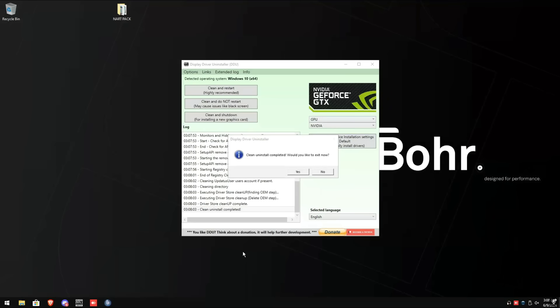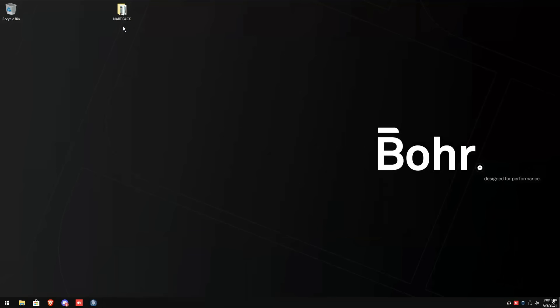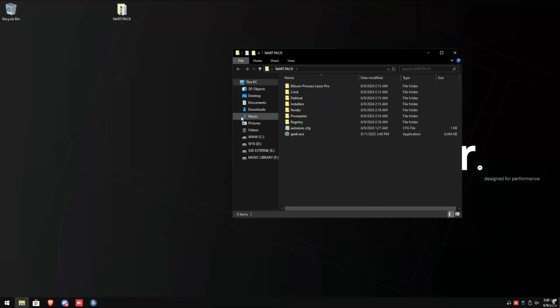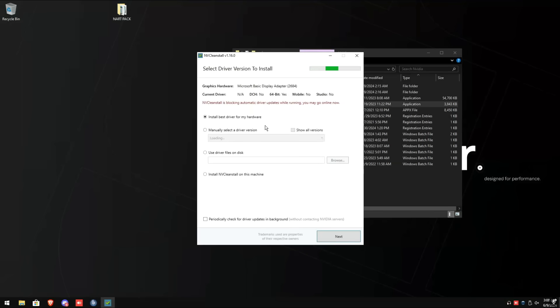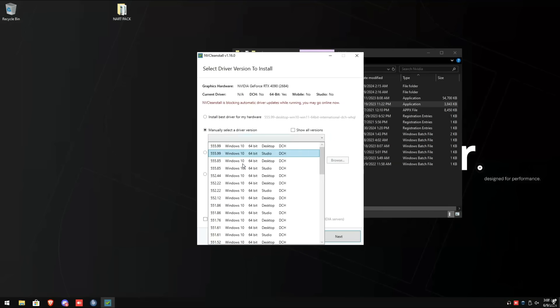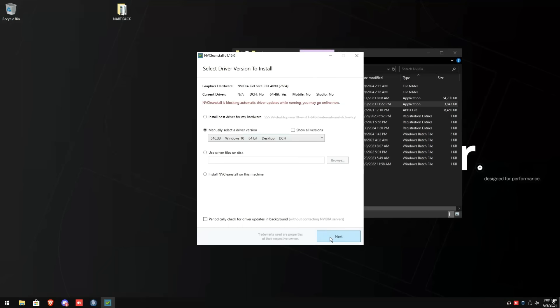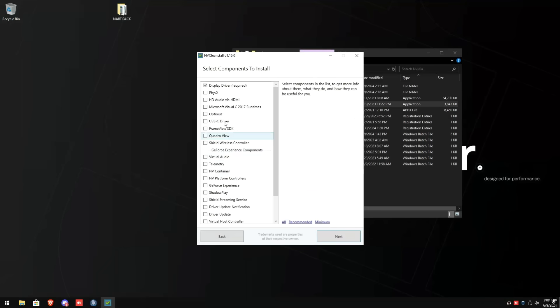Once the uninstall is complete, click yes. Now go back into Isa's folder, click NVIDIA, run the NV clean install. Manual select a driver version of 546.33 for whatever windows you're running, then click next.